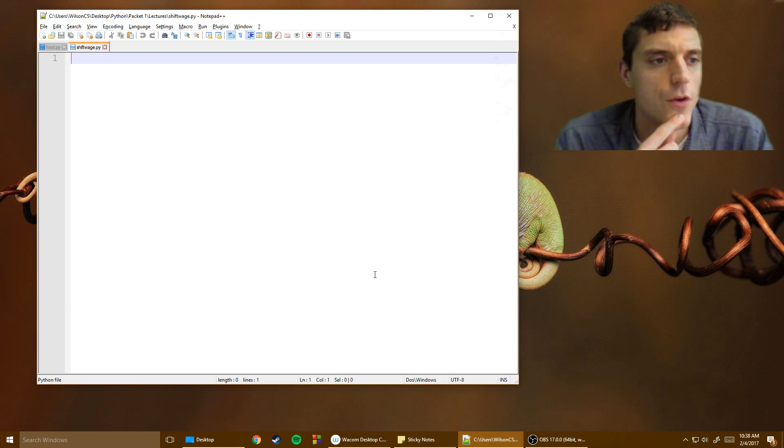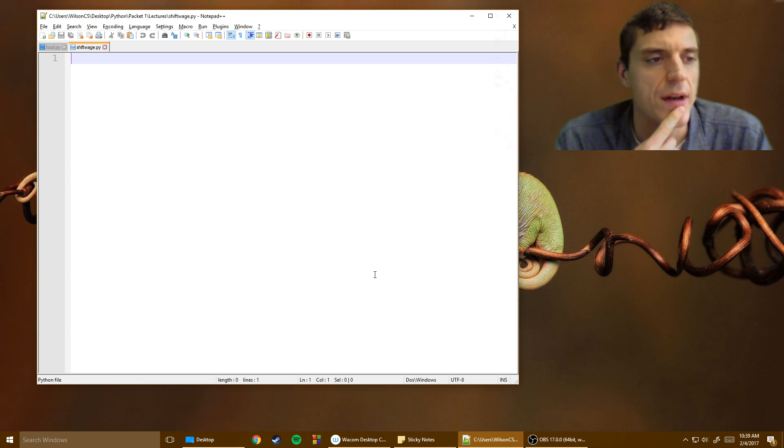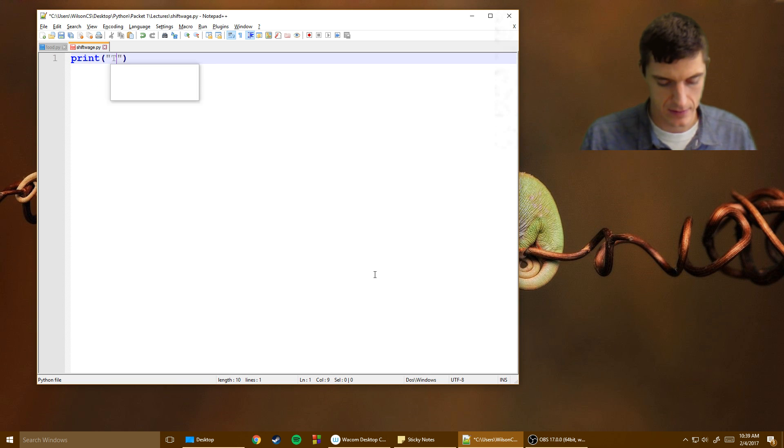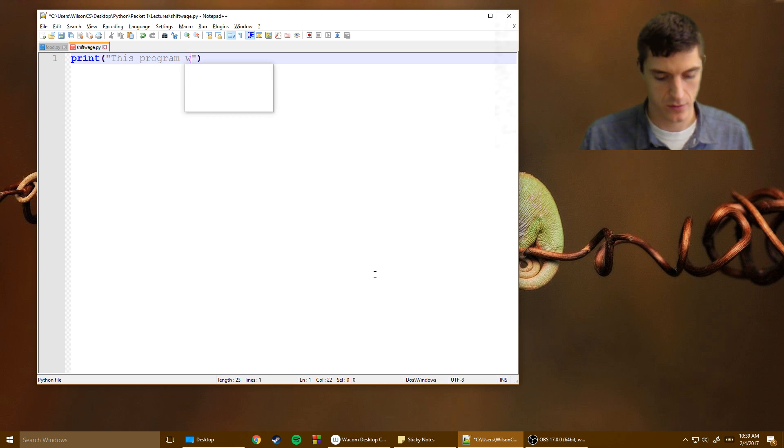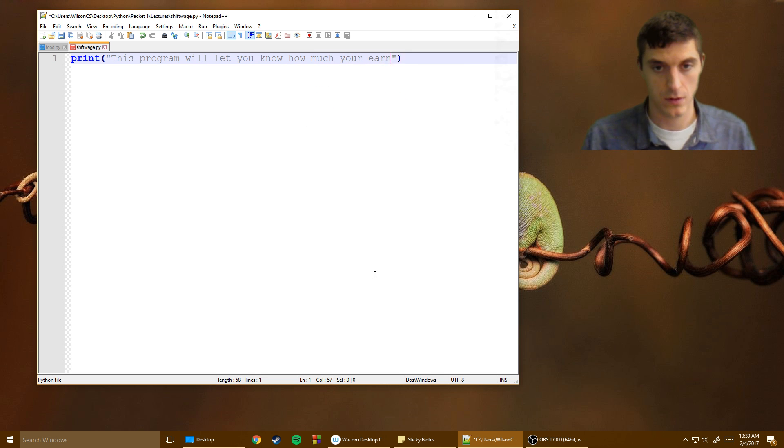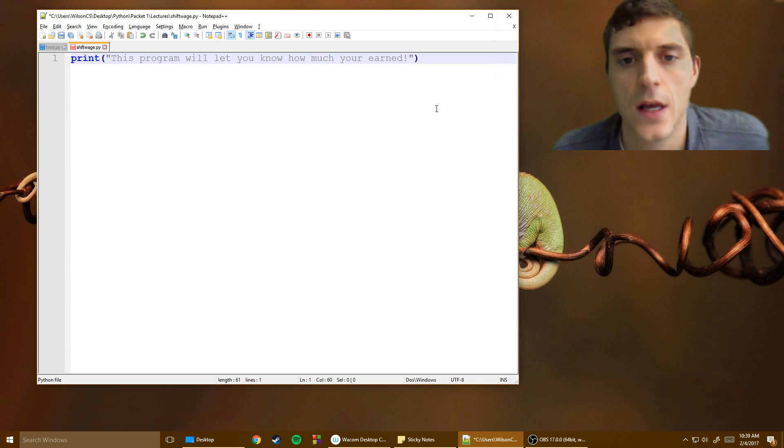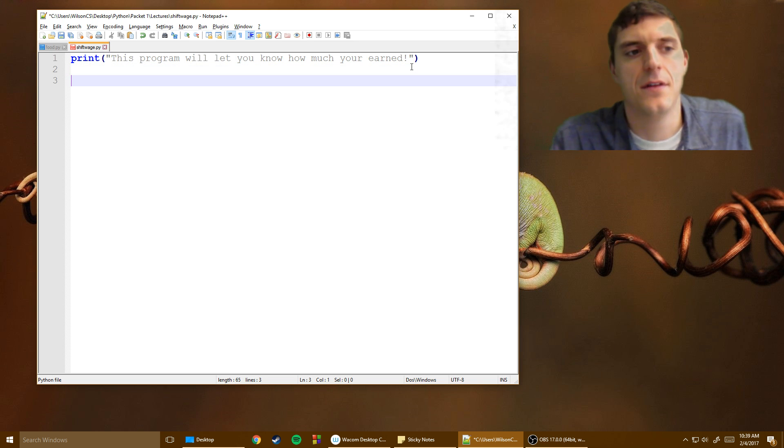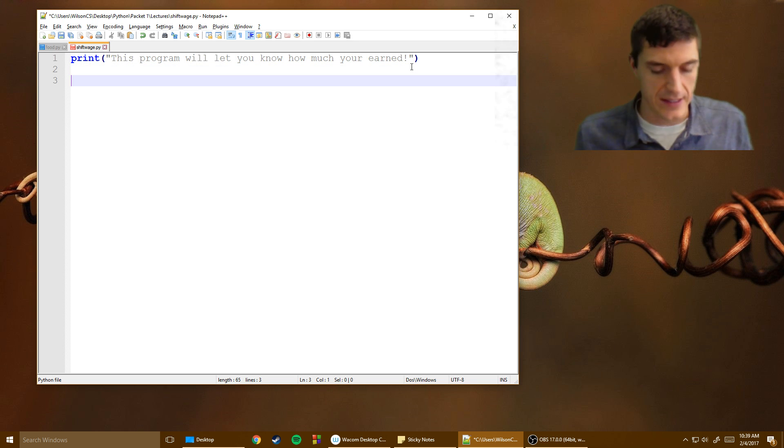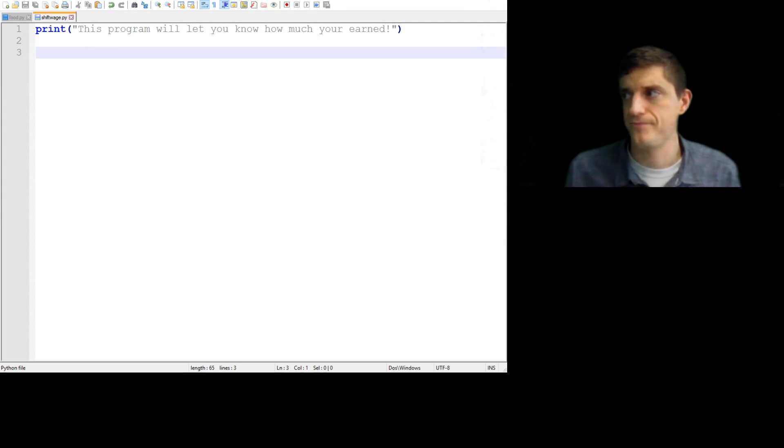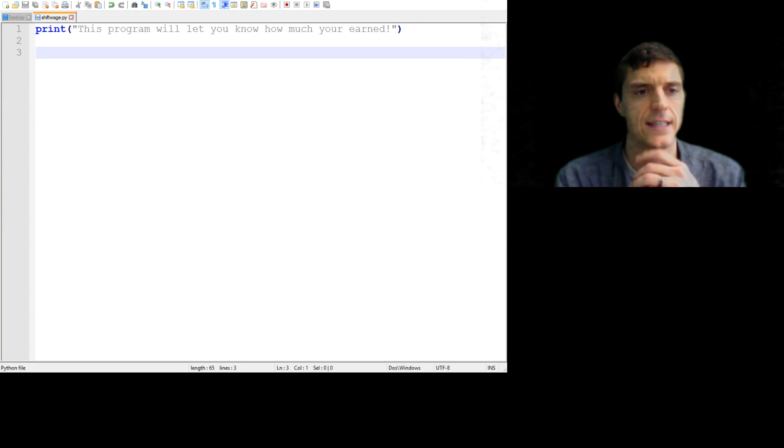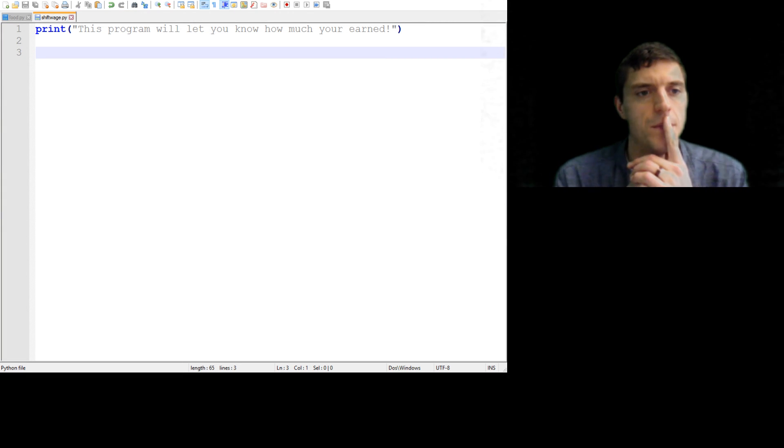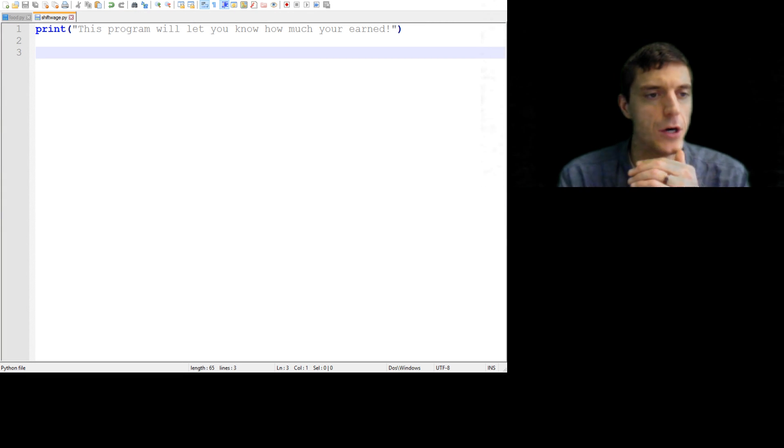Okay, so what do I need? The very first thing, I'm going to need to print this program. What you know how much you earned. And what are we going to need from the user? We're going to need two things before we get going, right? So let's take a look. This program will let you know how much money you earned.